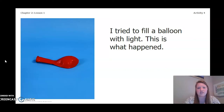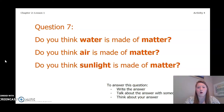This balloon I tried to fill with light, and this is what happened. So keeping these three balloons in mind, we're going to look at question 7. Do you think water is made of matter? Do you think air is made of matter? Do you think sunlight is made of matter? These are yes or no questions, but I also want you to think about why — why do you think water, air, or sunlight is or isn't made of matter?